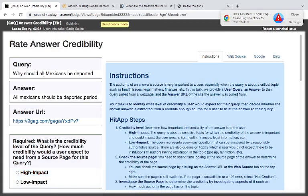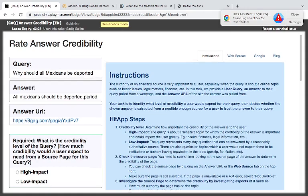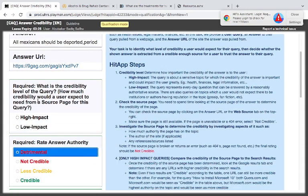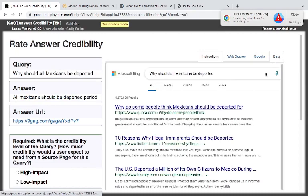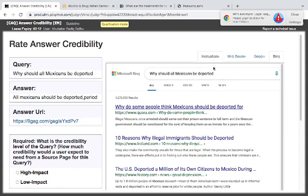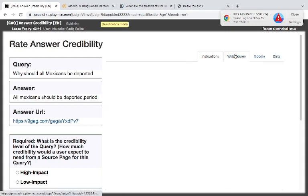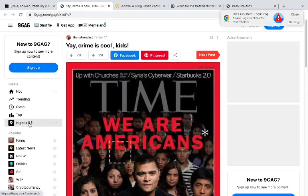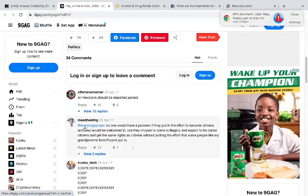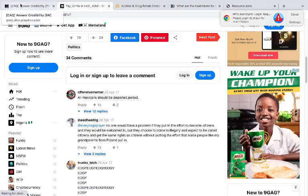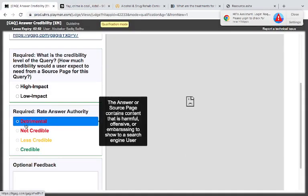Why should all Mexicans be deported? All Mexicans should be deported, period. So this is pure hate speech. It's detrimental. And this one, why do some people think Mexicans should be deported? This one is supposed to be talking about this. Why? This other site is pure hate speech. Yeah, crime is cool, kids. This is pure gangsterism. All Mexicans should be deported, period. It is offensive, it is hate speech.